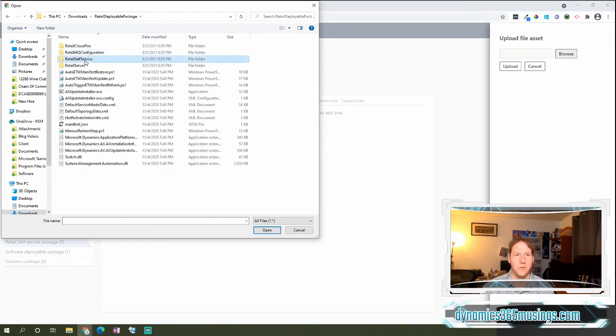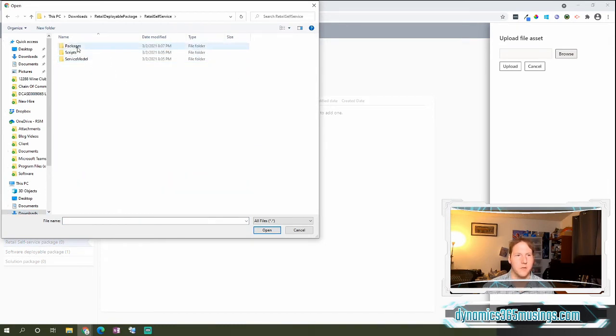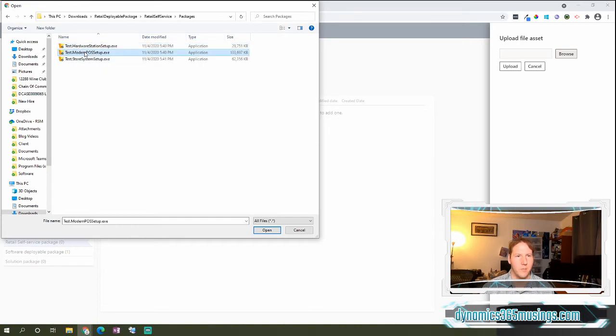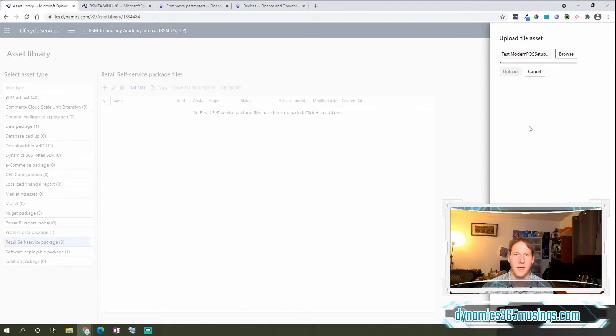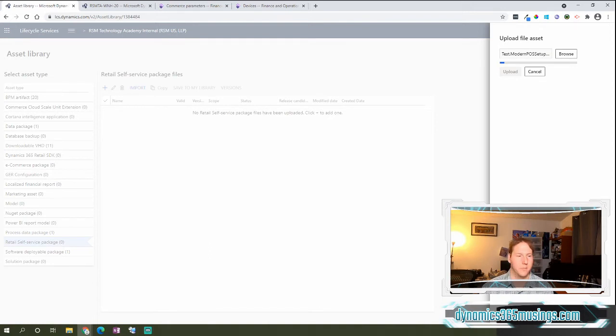Again, that's in retail self-service packages, modern point-of-sale. I'll click open, and then I'll click upload, and I will wait for this to upload. So I will go ahead and pause the video for a minute, and then we'll turn it back on once this has finished uploading.